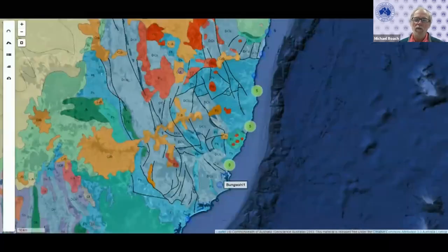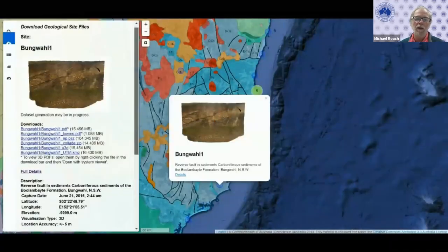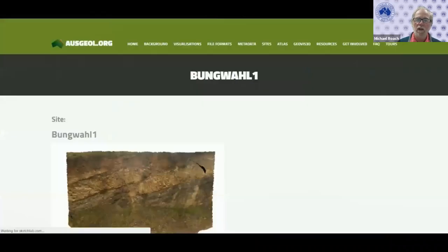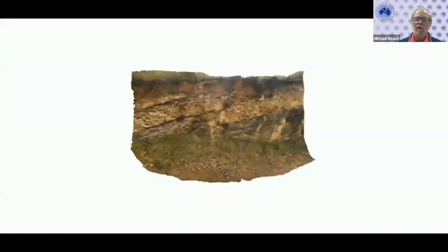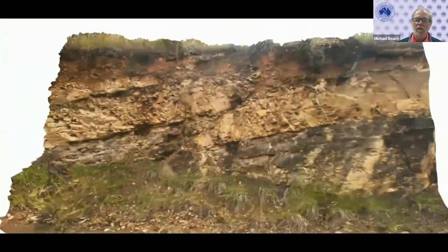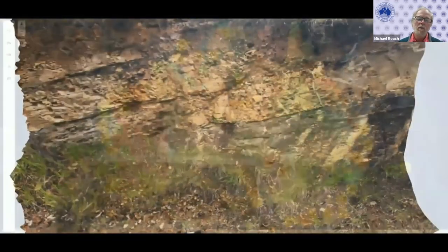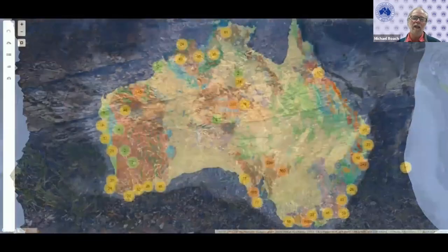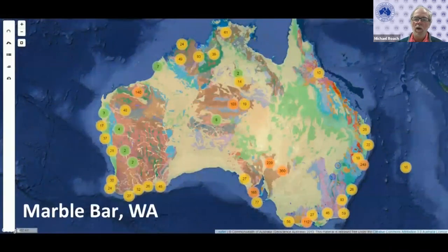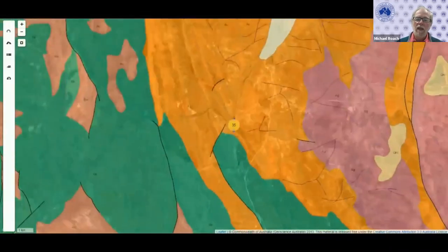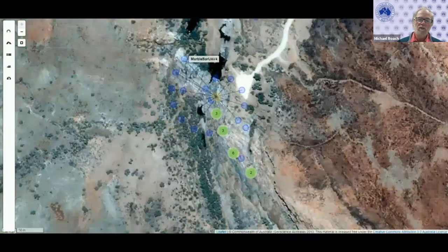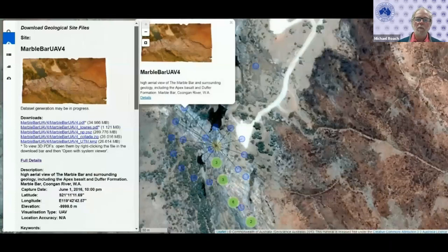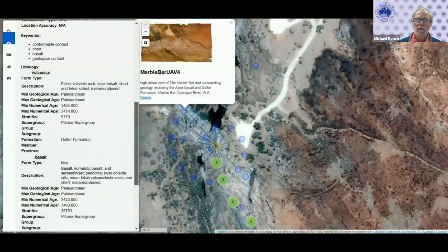The Ausgeol website also has a spatial interface so that these three and a half thousand localities can be accessed. We could look up, for example, all the faults in the New England fold belt and look at a reverse fault at a location called Bungwall. We're now looking at a fully texture-rendered three-dimensional model of a reverse fault. We could then go to an iconic locality like Marble Bar in the Pilbara and utilise that to build a virtual tour.